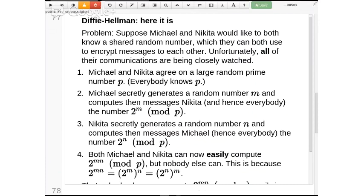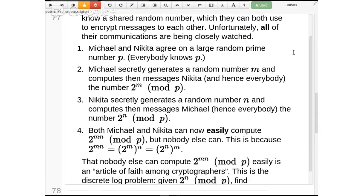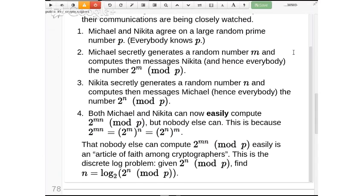They don't want to choose a number such that p−1 is divisible by a large number of small primes. They often really want p−1 to be just twice a prime — that would be best. Step one: they agree on a single large prime number. The next two steps are completely symmetric. Michael just generates some random number m, and Nikita generates some random number n.